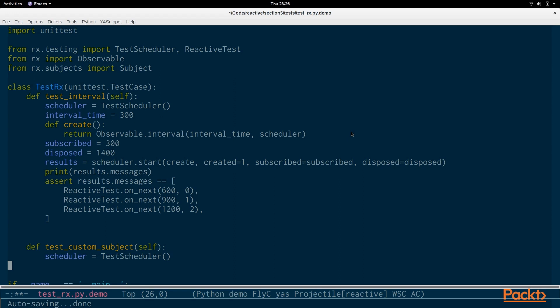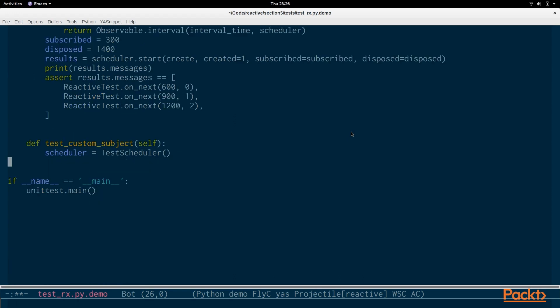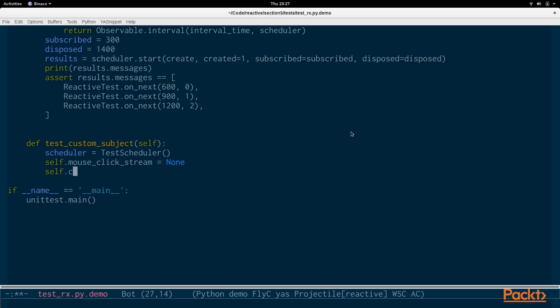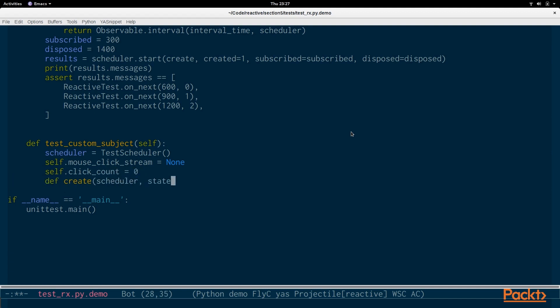Now let's look at writing a test case for a custom subject. In our previous videos we've been using custom subjects to stream data however we want so we can pass onNext and different values. Again we have the test scheduler and this custom subject will be similar to the GUI program that we've written already. So we're keeping track of a mouse click stream. Right now it's set to none and we're going to keep track of the click count.